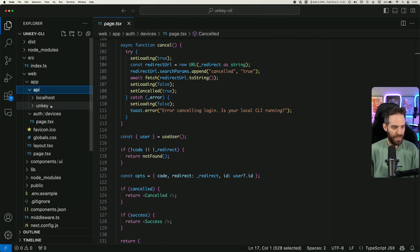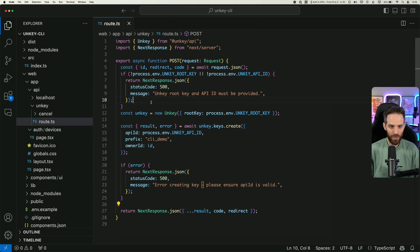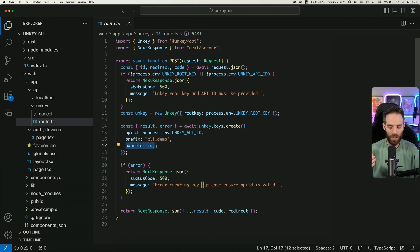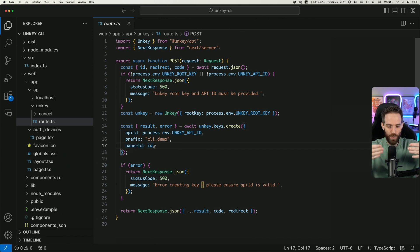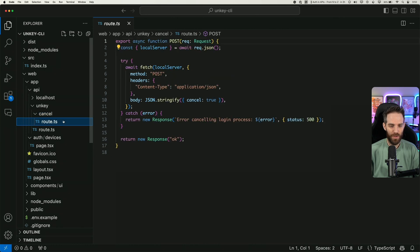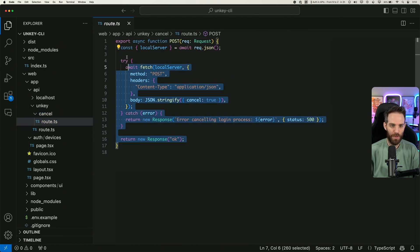The API call here essentially just does a route that makes a request to unkey to create a new key. We use the API ID that you want, add a prefix — in this example it's 'cli_demo', but that could be whatever you want to prefix your API key with — and then we add the owner ID, which is the Clerk user ID, as the owner ID. Now those are linked together so we know who owns what key. If they cancel, we just set the body to cancelled: true. And that's how CLI auth works — a demo using unkey as an example to power your CLI products.